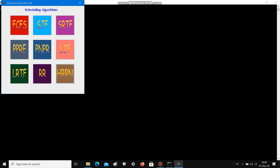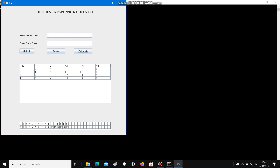Now talking about HRRN — Highest Response Ratio Next. In this, the response ratio of a process equals waiting time plus service time divided by service time. The process having the highest response ratio will be allocated first. As you can see, this is the output showing completion time, turnaround time, and waiting time, and below it is the Gantt chart.